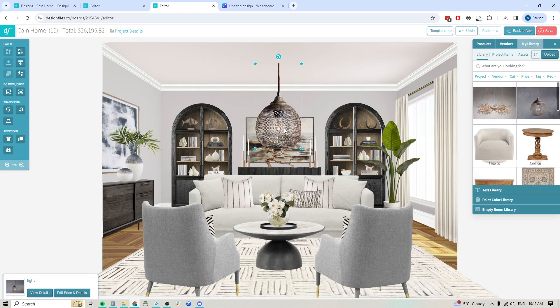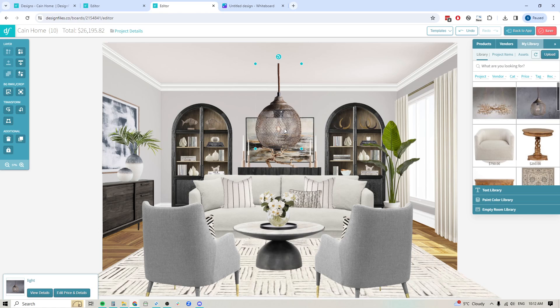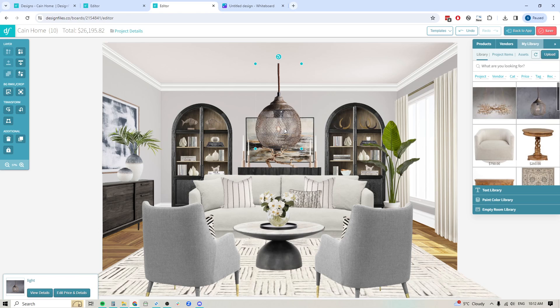So there you have it. Definitely jump into your Design Files account. You are going to love this new upgrade. It is going to save you so much time and it's going to help you bring in all sorts of complicated products that you want to add to your design boards and still be able to get a nice clean cutout around them so that you can present really professional and clean designs to your clients. If you have any questions whatsoever about this new upgrade, just reach out to us on the live chat. We are always happy to help. I cannot wait to hear your feedback.